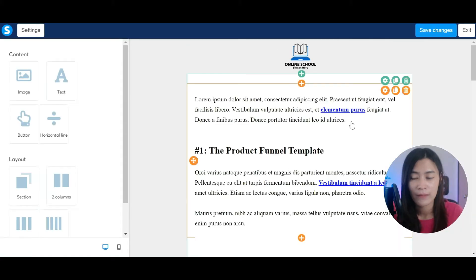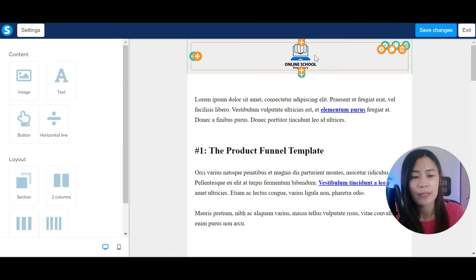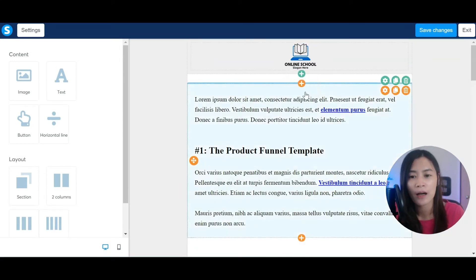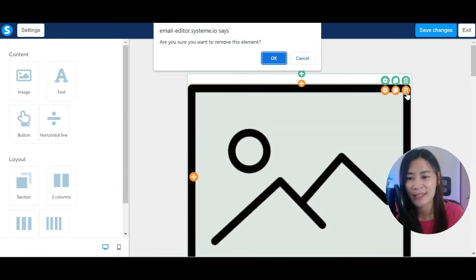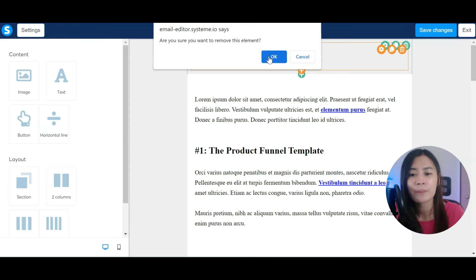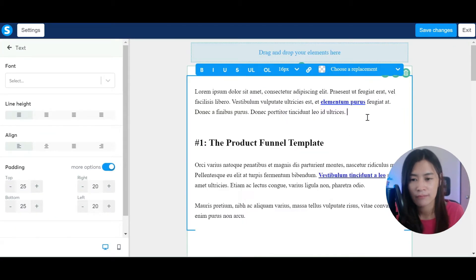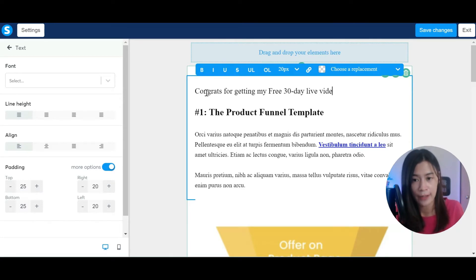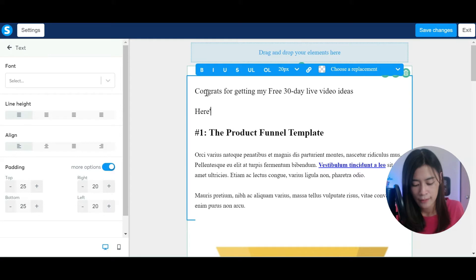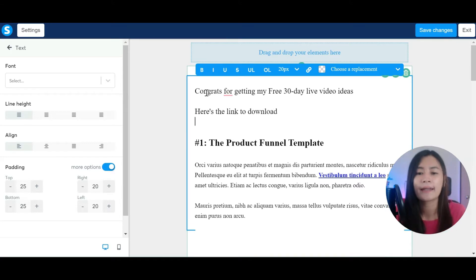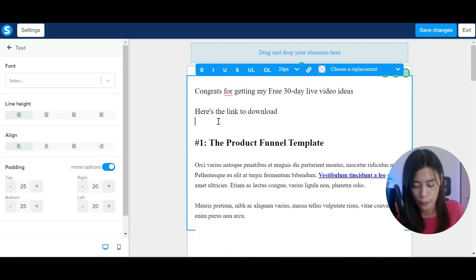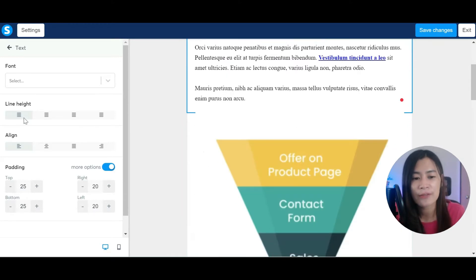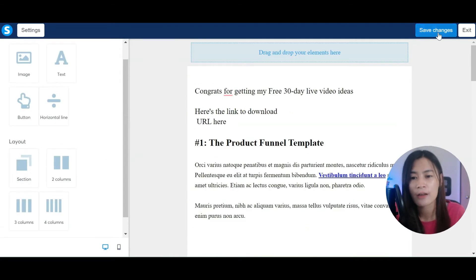The template is pretty simple — you can drag and drop elements. I prefer not to include too many images in my email so that email marketing software doesn't flag it as spam, especially Gmail. I'll do it from scratch: 'Congrats for getting my Free 30 Day Live Video Ideas — here's the link to download.' Then input your Google Drive link or URL, edit everything, and hit Save Changes.